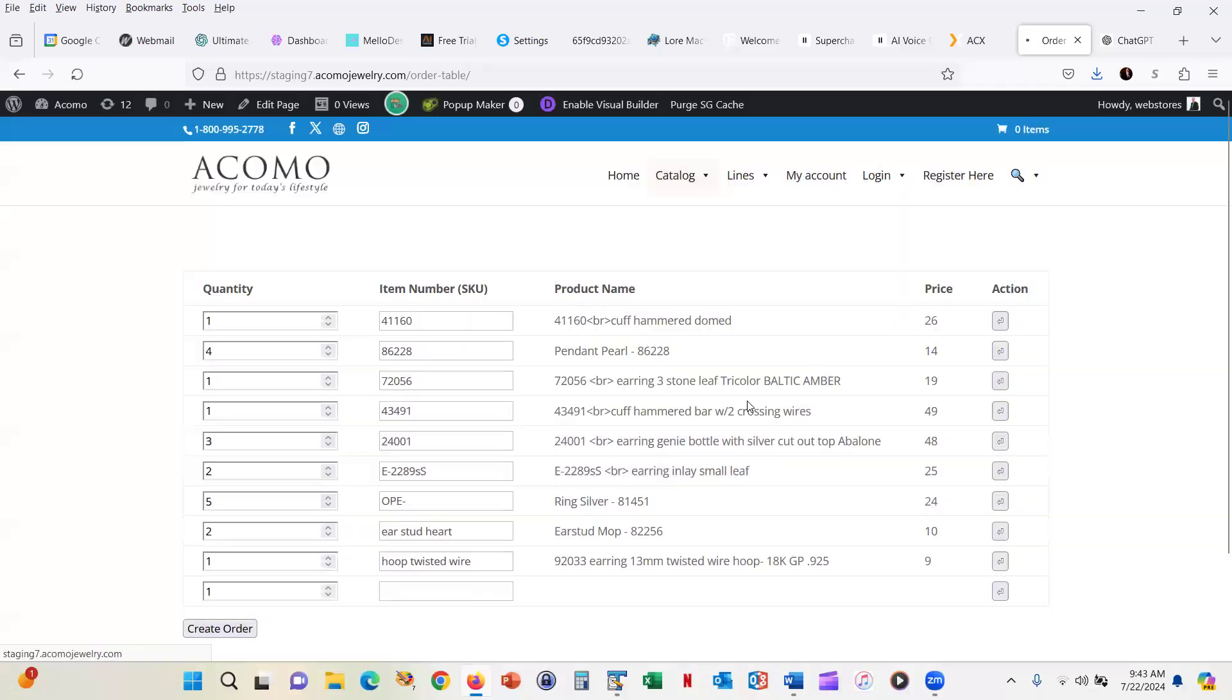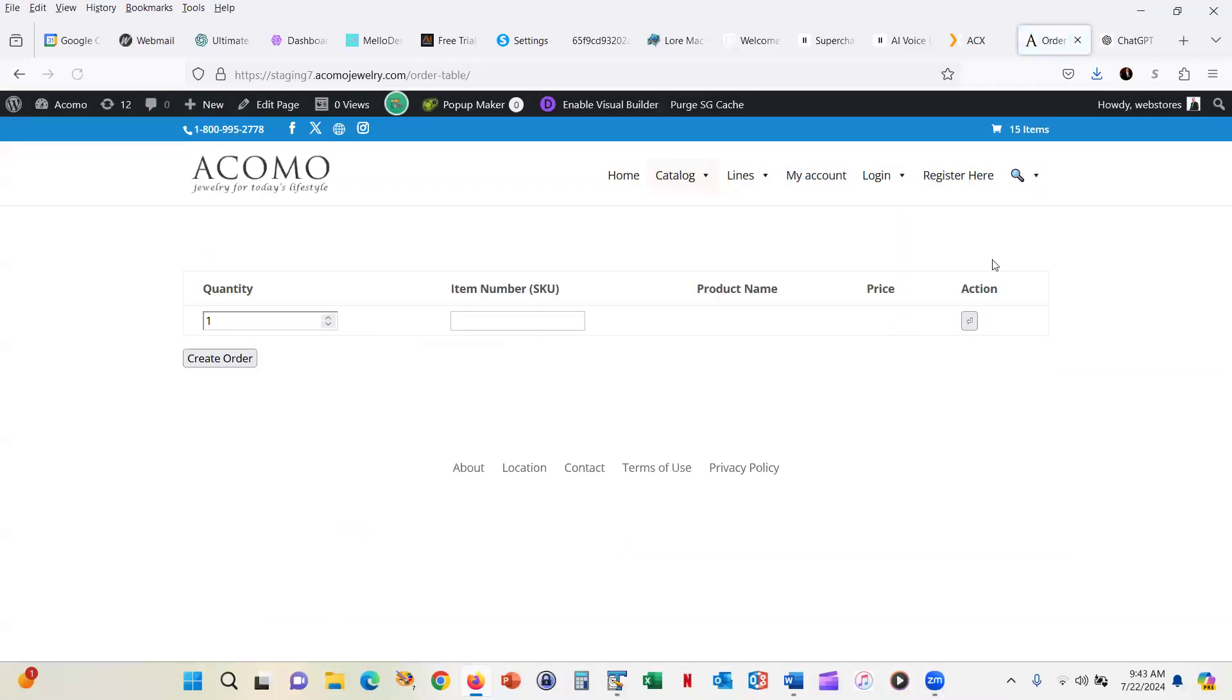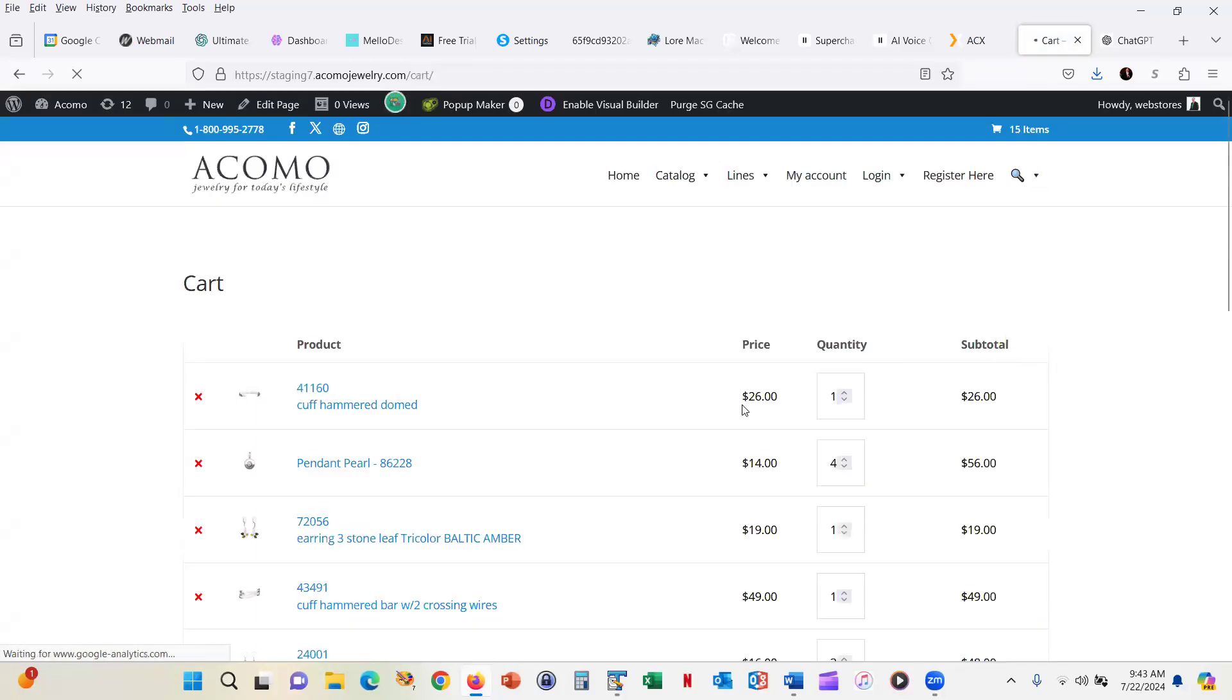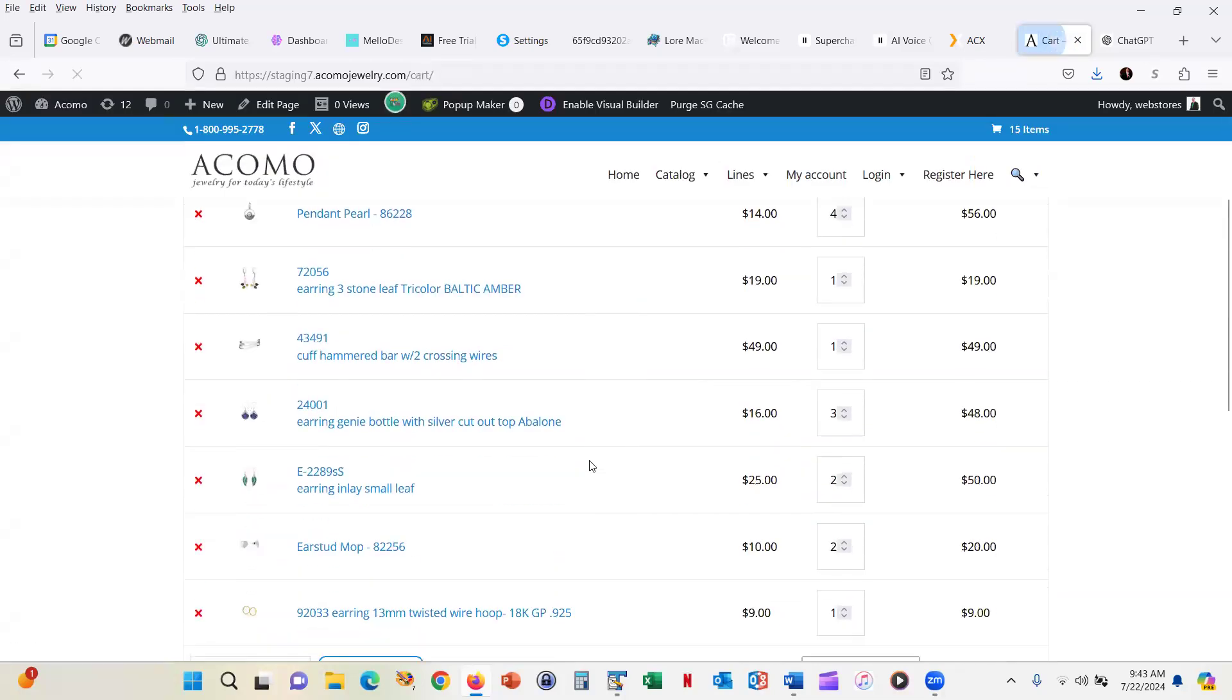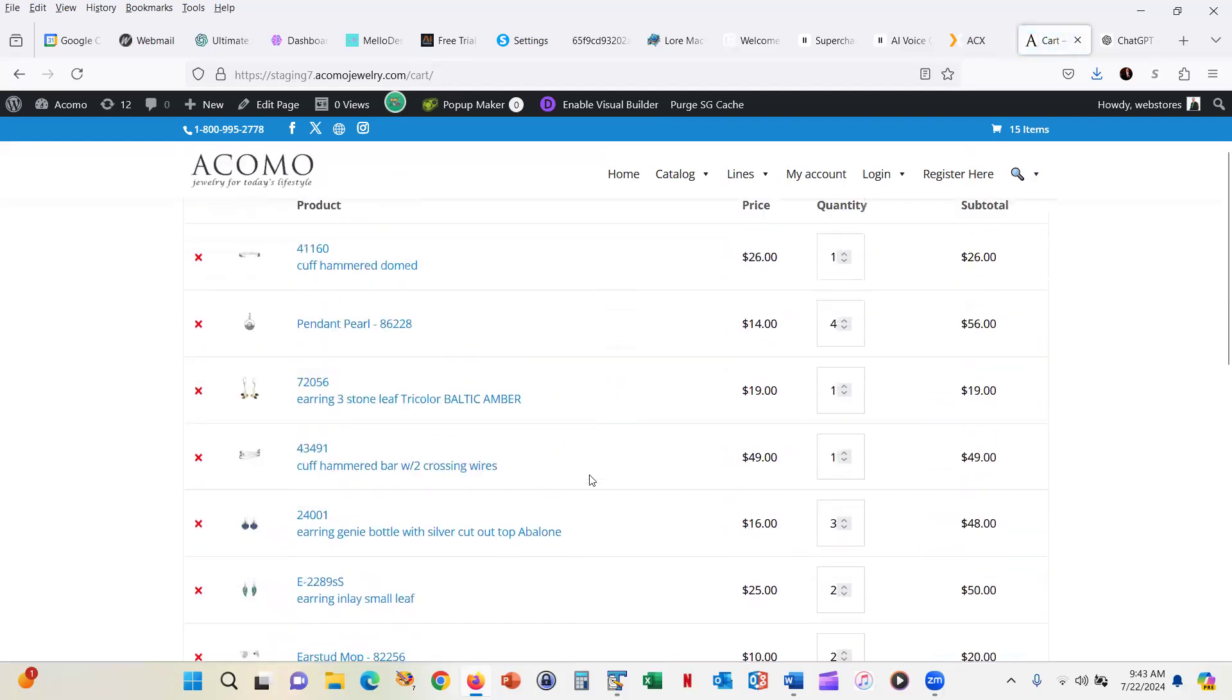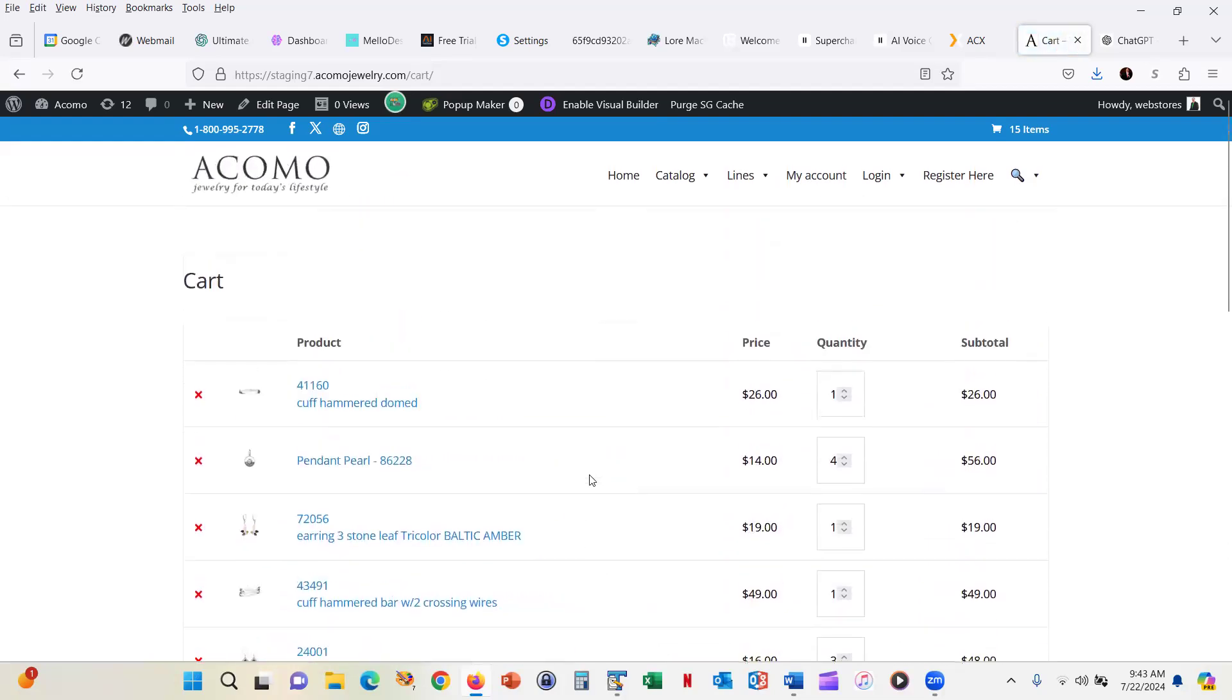It says the order was created successfully. It added 15 items to the cart and we can see exactly what those are and then we can check out.